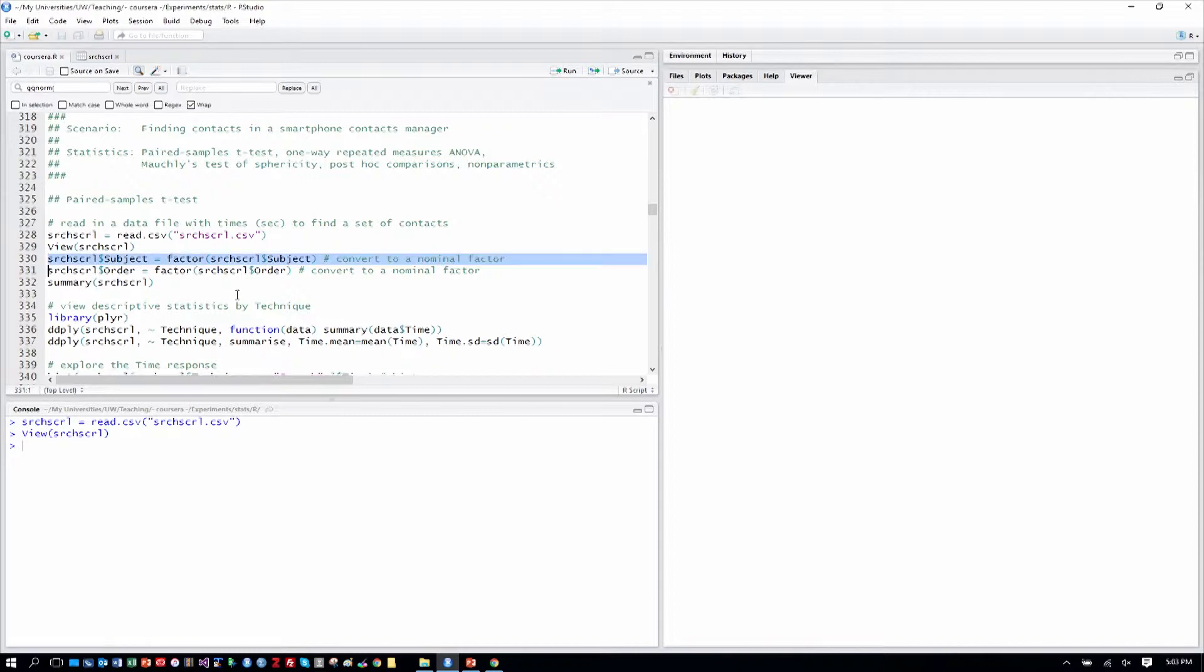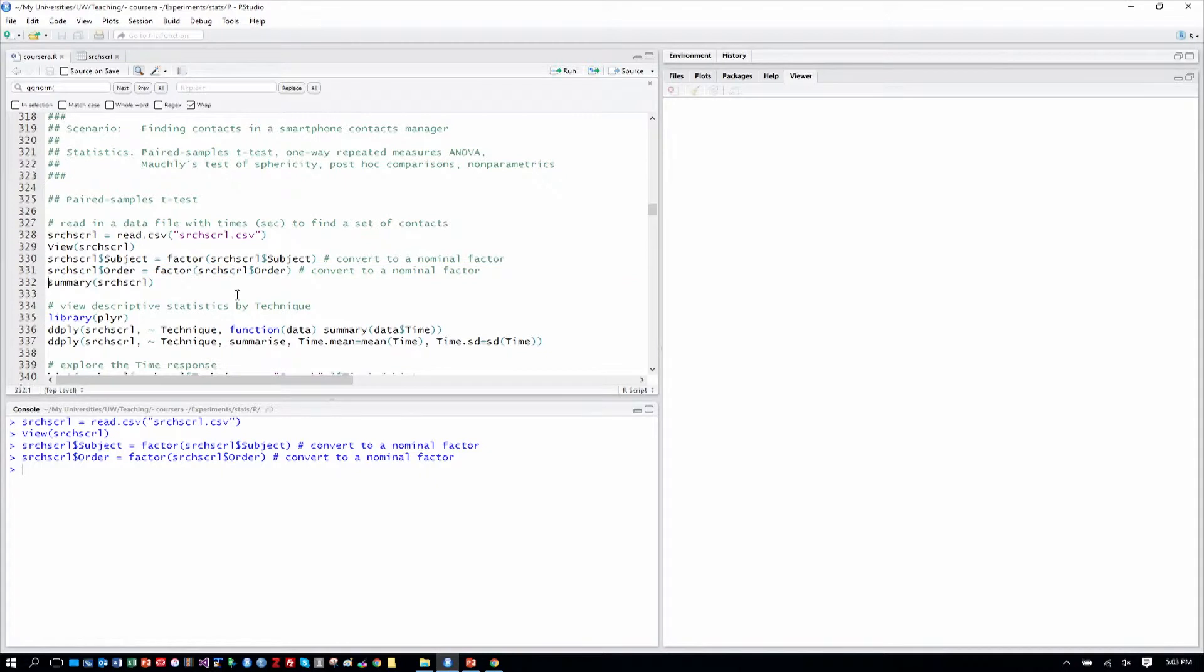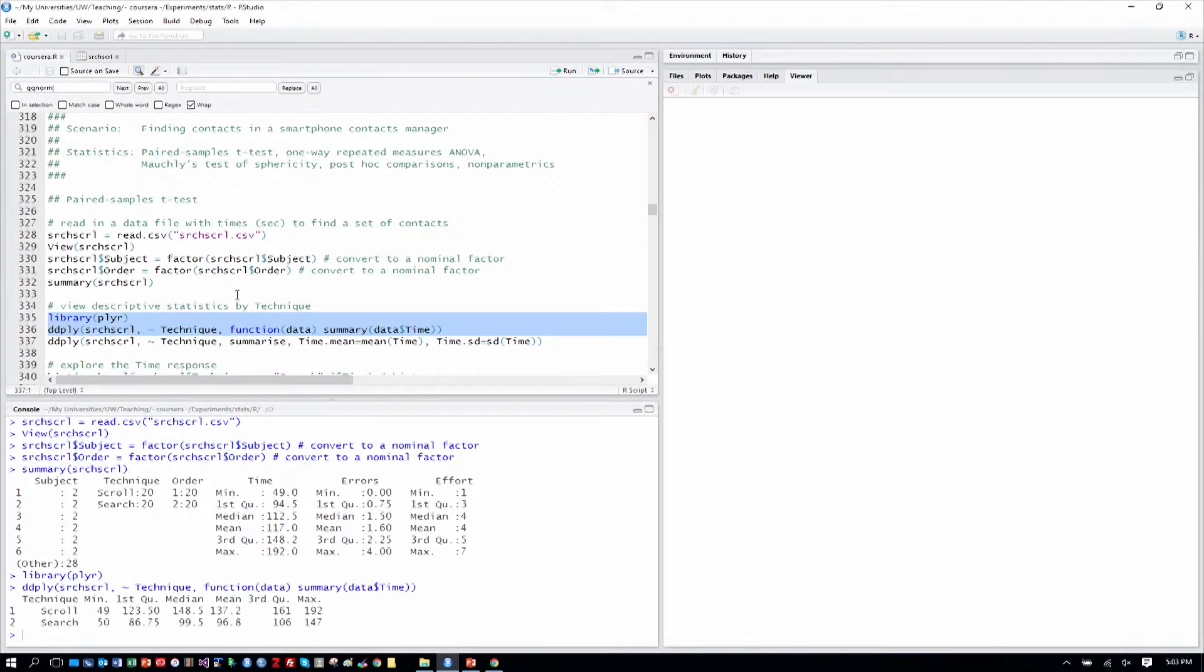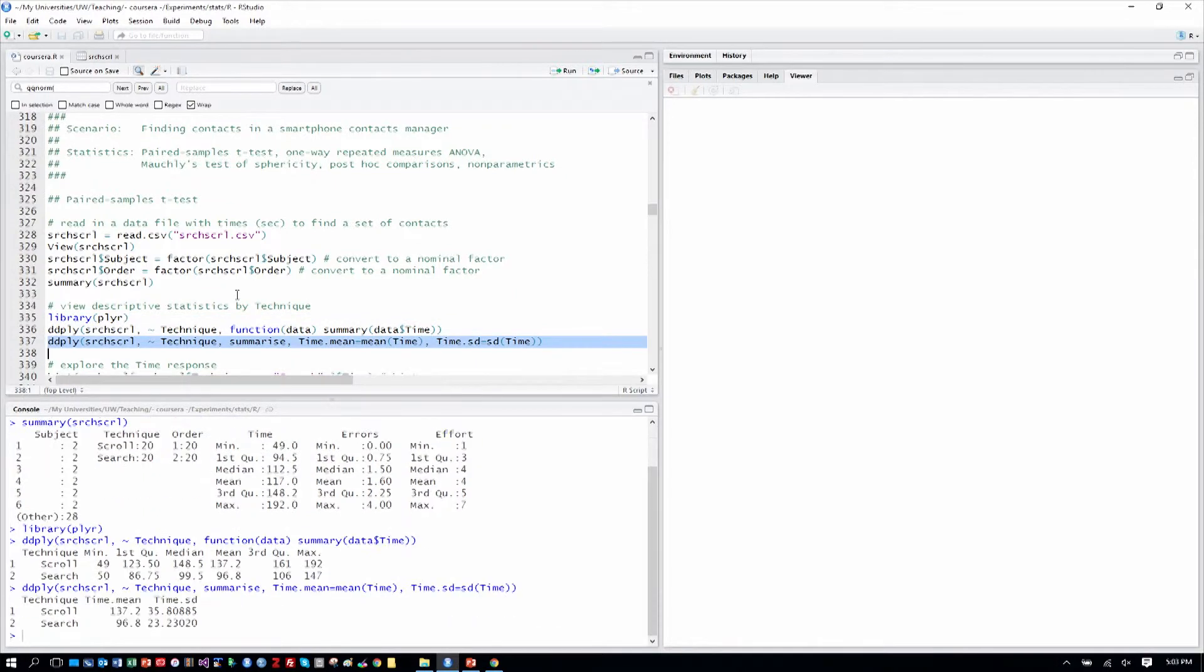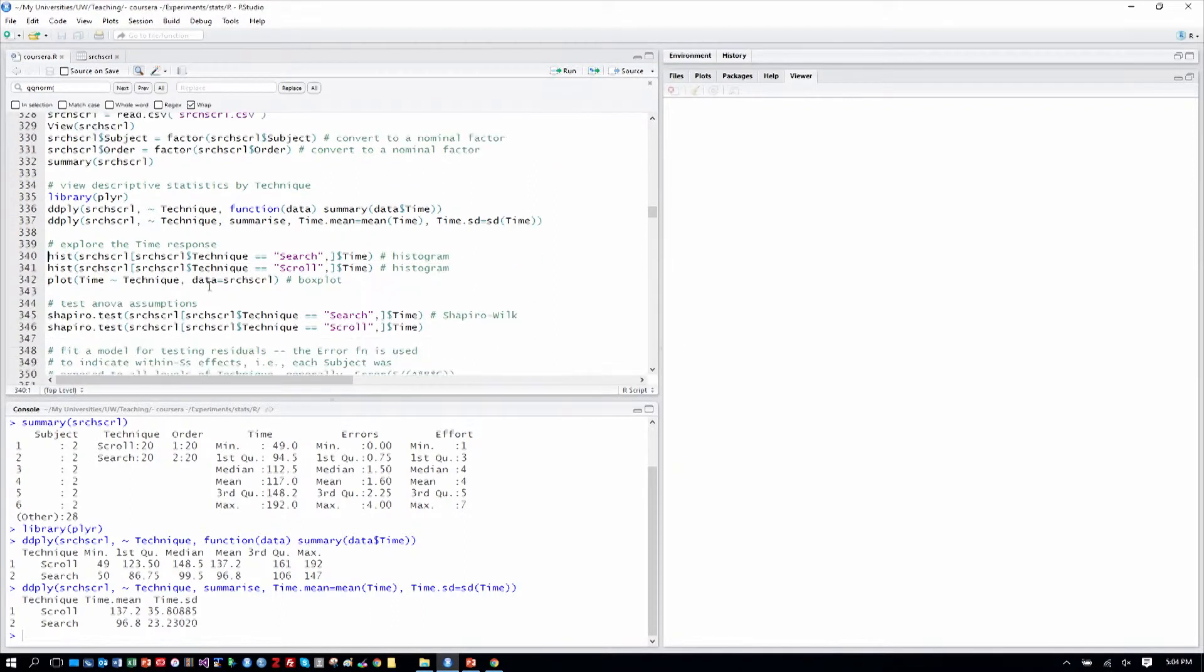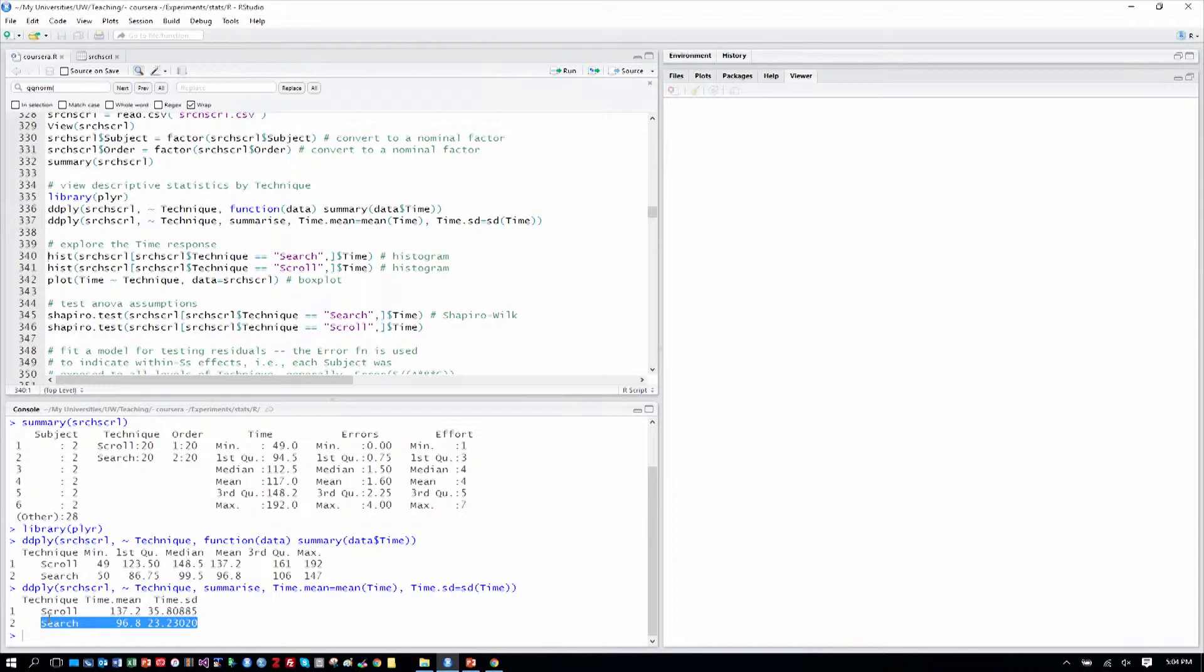We will turn subject into a nominal factor and order also, and then we can summarize over our table here. And as is our usual practice, we can view descriptive statistics by the variable of interest by the factor of technique. We can see some quartiles and mean and medians there and the mean and standard deviation there.